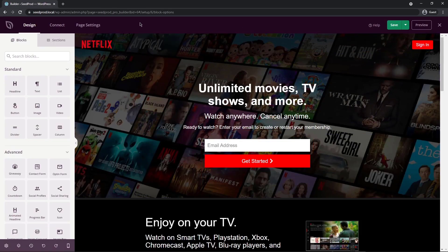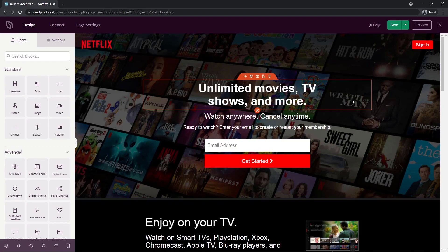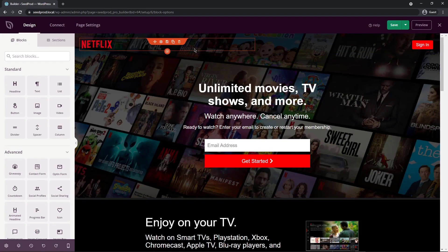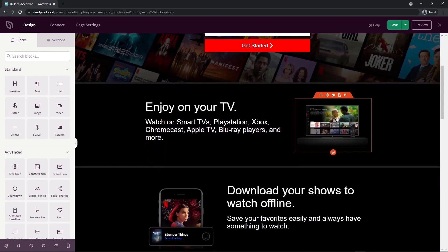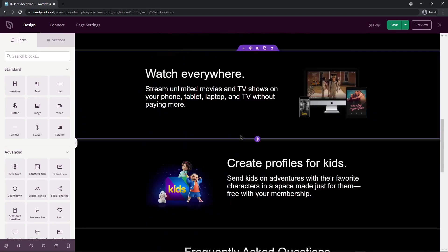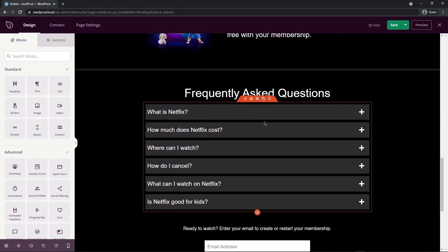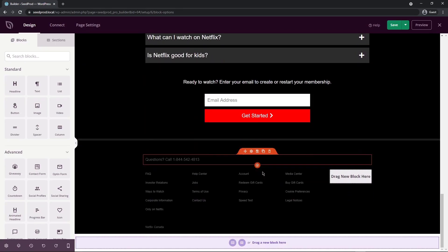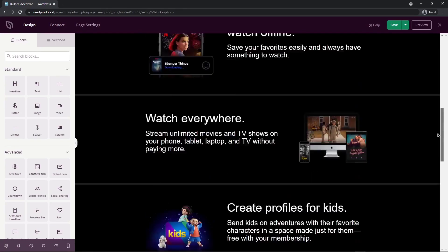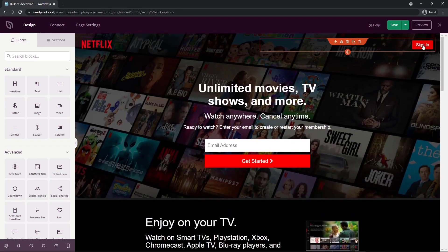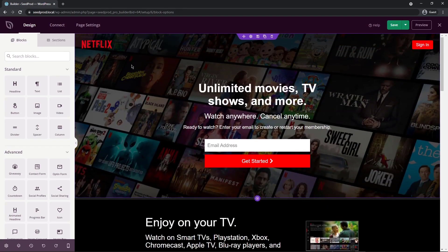So this is the actual SeedProd page builder, and on the right side, we have the visual layout of the page with our header and our sections for our content, an FAQ section and a footer. Each landing page will look different, obviously, but this is the example that we're using today.